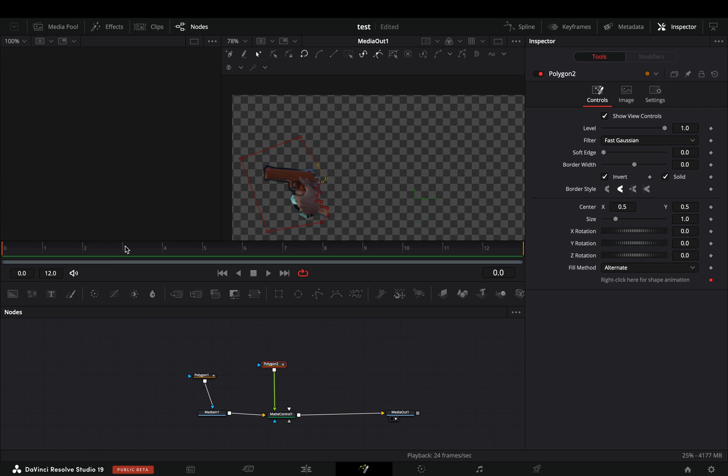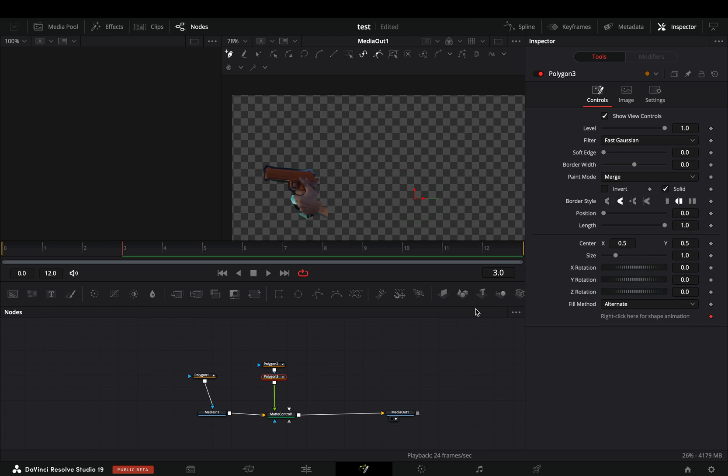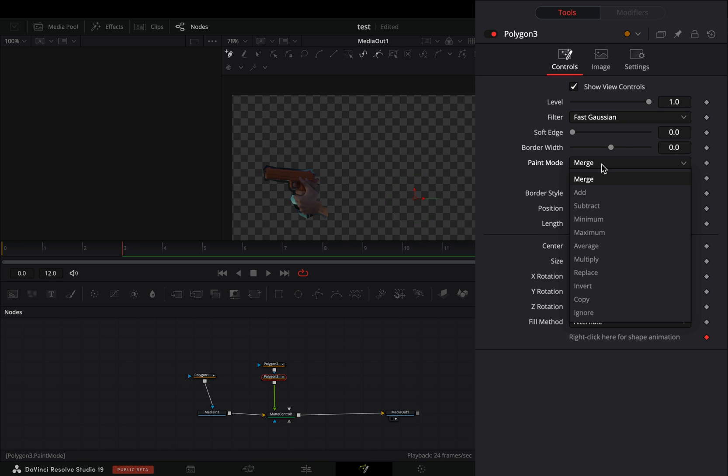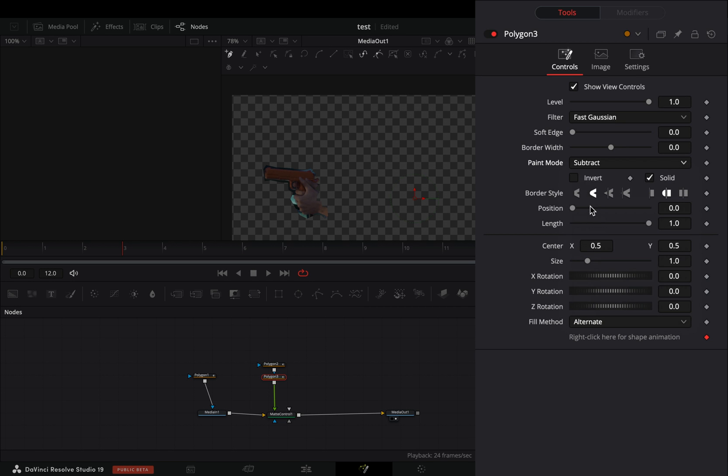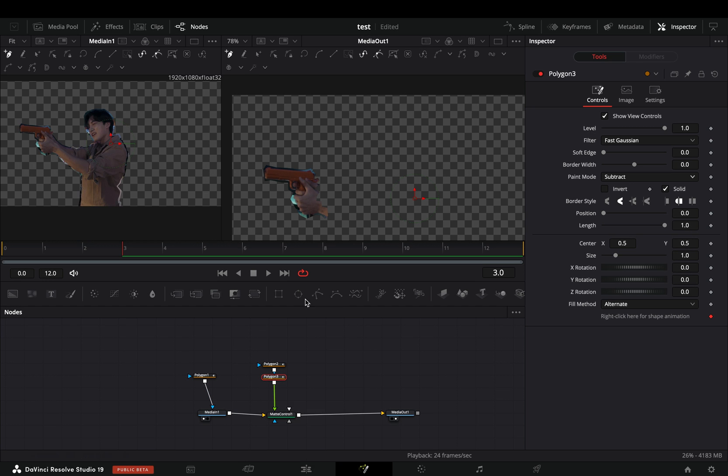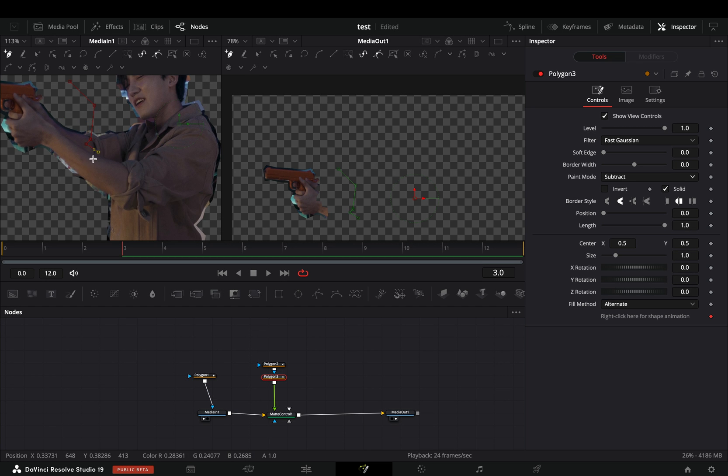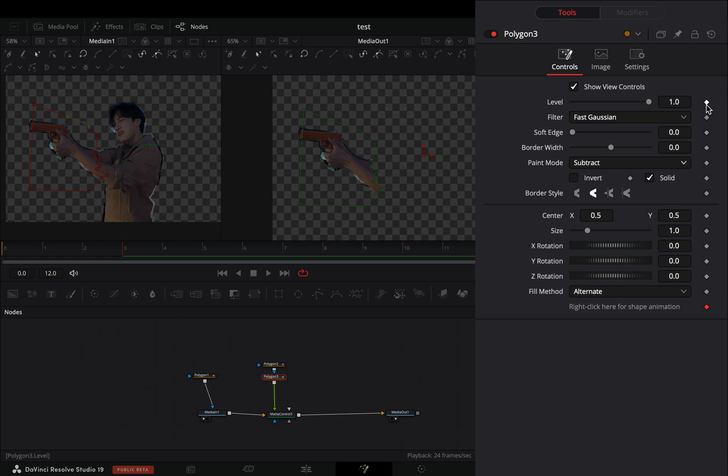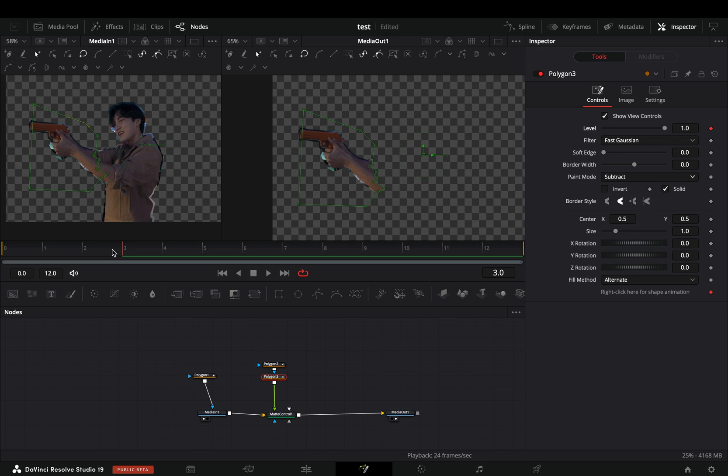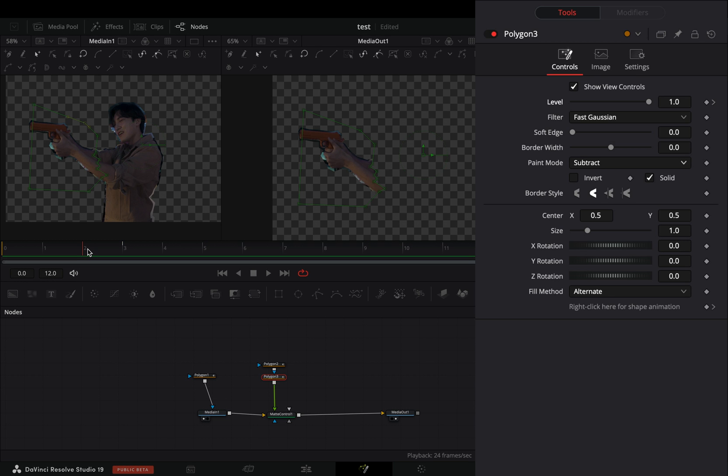Make sure that you are in the third frame, add another polygon mask and change the paint mode to subtract. Draw a shape for your second cut. Activate the keyframe button for the level slider, go one frame backwards and set the level slider to zero.